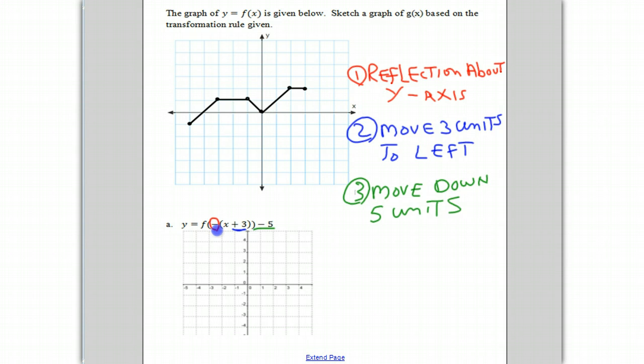We're going to do this for each of the points on the graph. We'll go from left to right and do each of those transformations. So taking the leftmost point on the graph, we're going to reflect it about the y-axis.